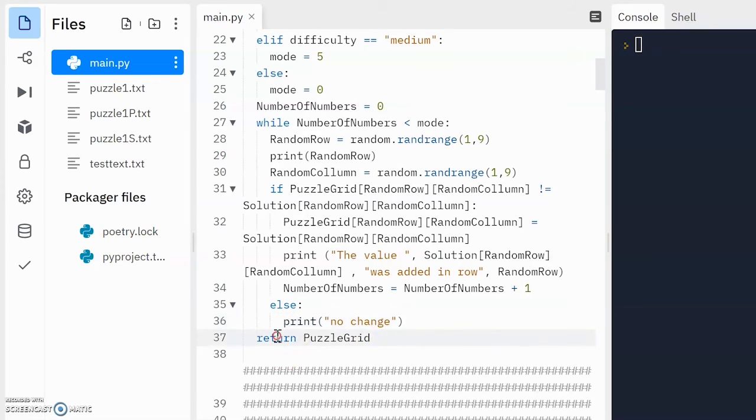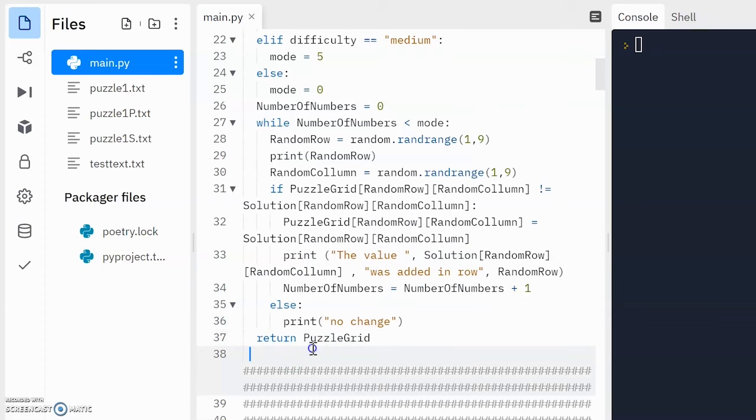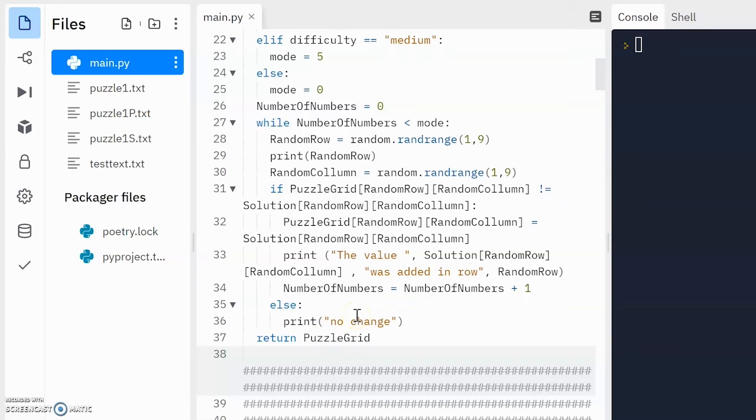Now we return puzzle grid. Reason why is because puzzle grid has now been updated with all the values. So we can now return it to whatever subroutine has called this subroutine.